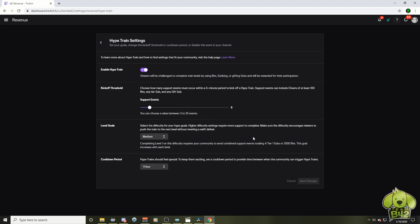You could make the settings what you want. It's basically how often it happens. If you want to disable it, that's great too. It's up to you.